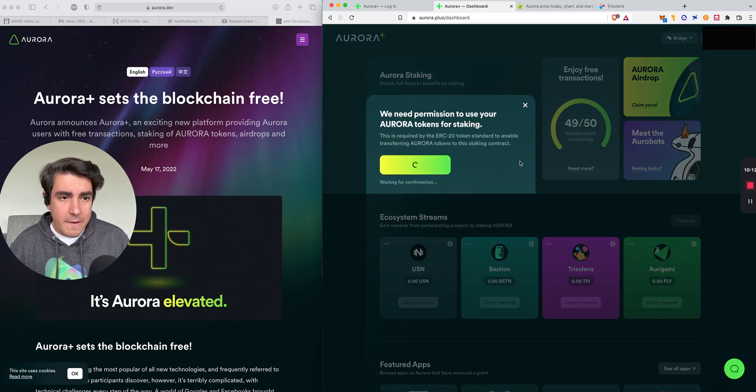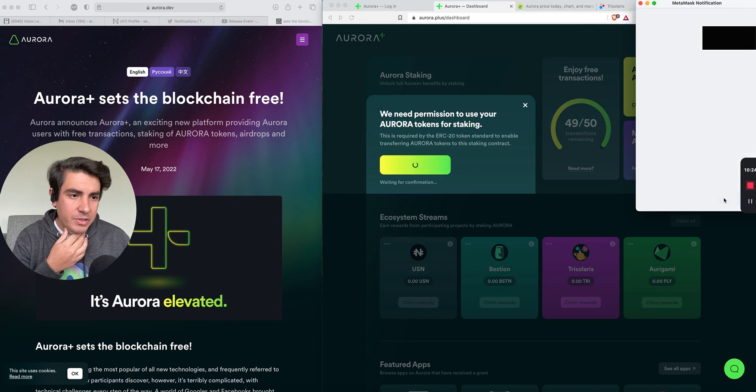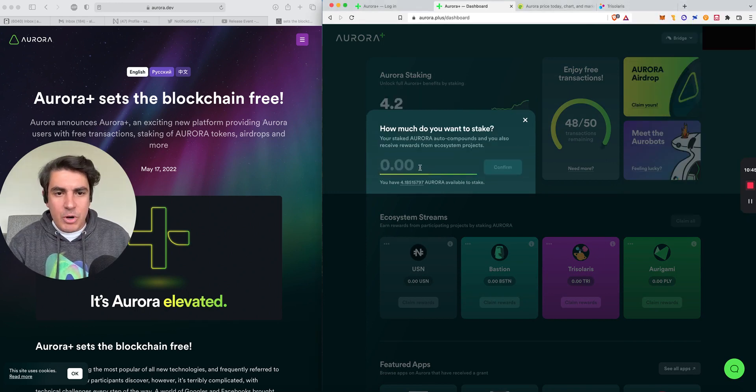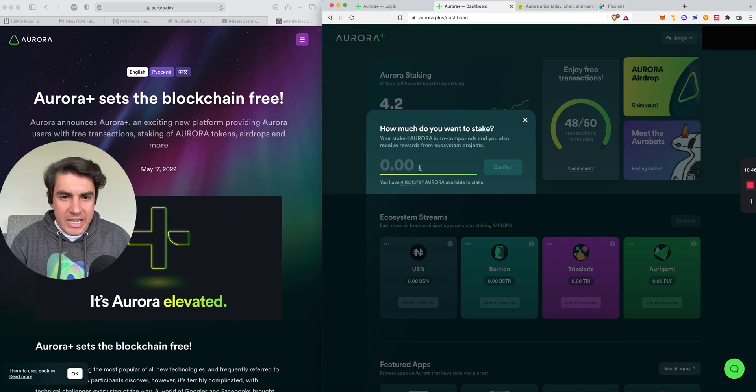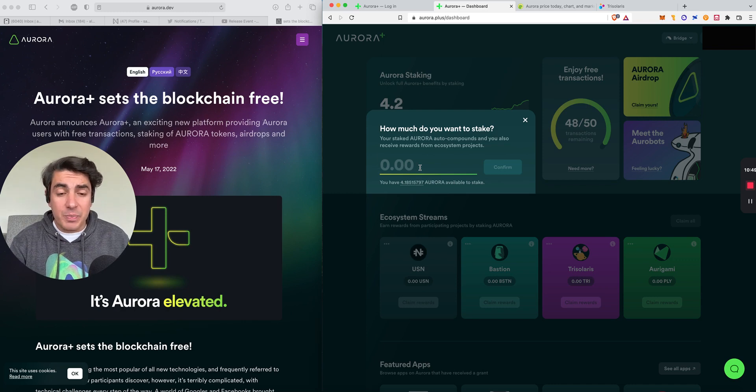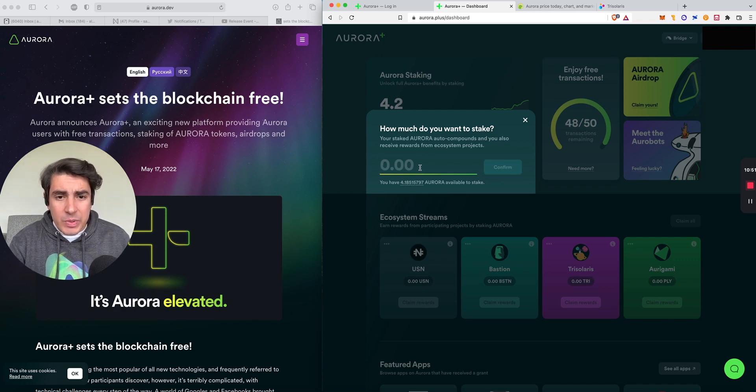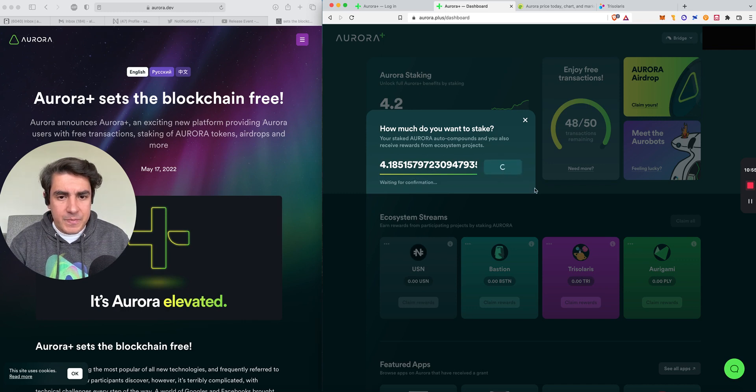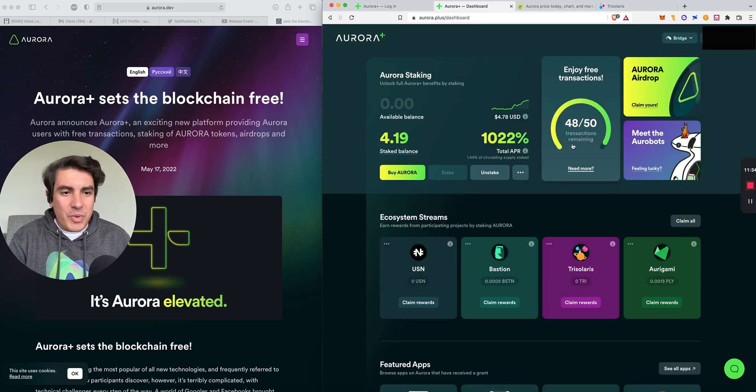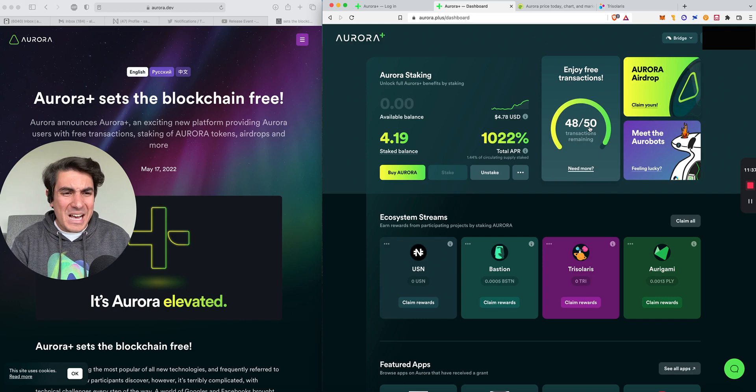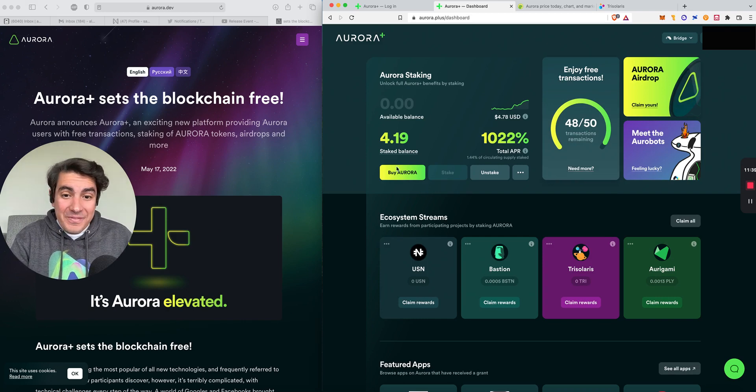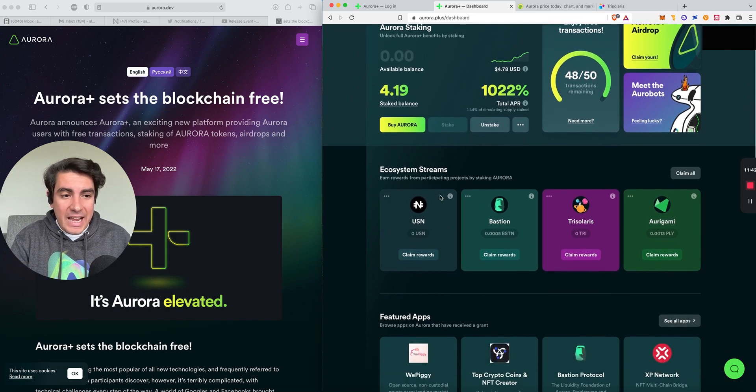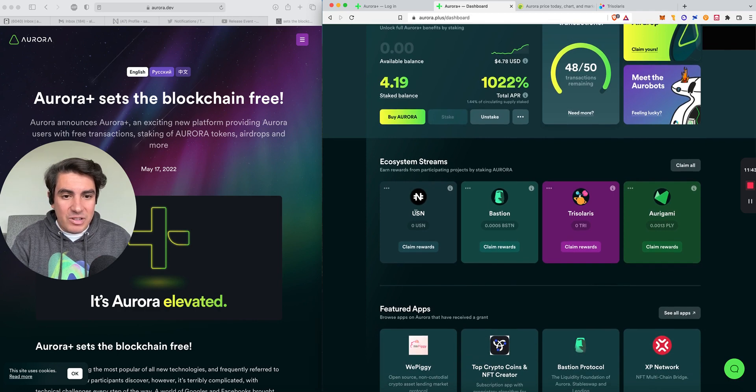Approve Aurora. How much do you want to stake? Your staked Aurora auto compounds. That's actually pretty good. And you also receive rewards from ecosystem projects. Awesome. Let's stake it all. Confirm. Awesome. So we can see how the number of free transactions keeps going down. But we can see our updated staked balance.